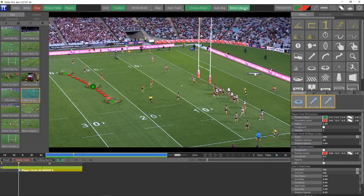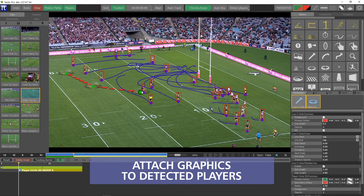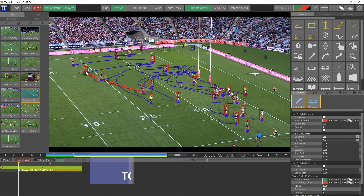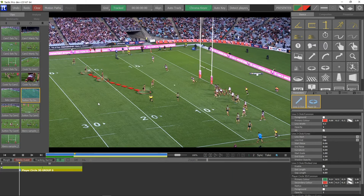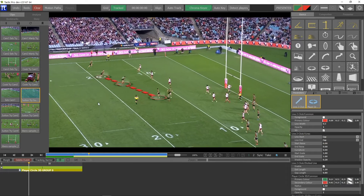Users can then add as many graphics as they want for them to automatically follow the player. Complex analysis sequences with multiple player tracks can now be created in a fraction of the time that they would take if you had to create the keyframes manually.